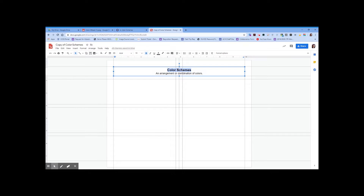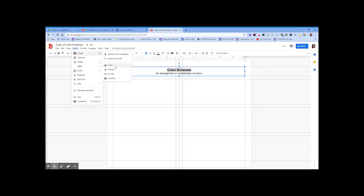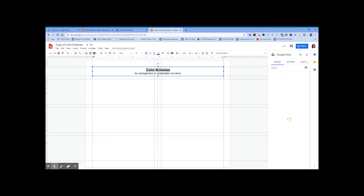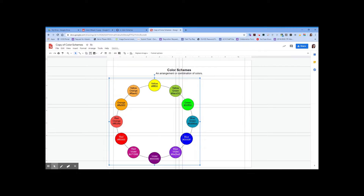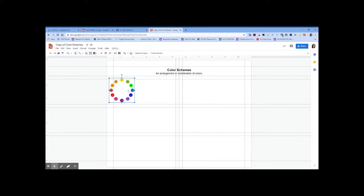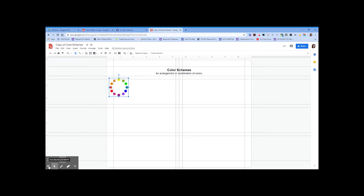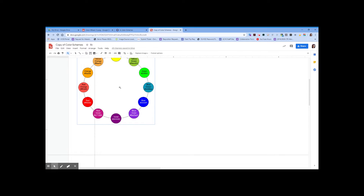The next thing we're going to do is insert the color wheel from Canvas. Go to Insert, then Image, then Drive, and check your Recent files to find it. Double-click the correct one — this is going to be our key to help understand how to work with color schemes. It's way too big, so shrink it down by clicking and dragging one of the corners. Zoom in using the magnifier glass to check the sizing.